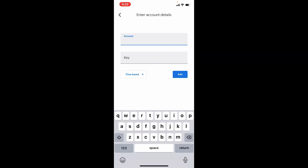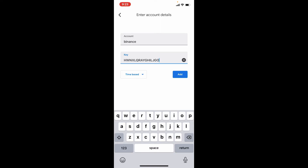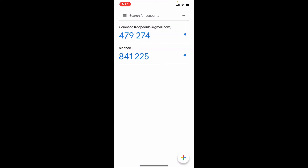Tap on the plus button in the bottom right-hand corner. You can either scan a QR code or enter a setup key. Tap on 'Enter a Setup Key' and enter your account name — type in 'Binance' in the first text box. On the next field, paste in the key that you recently copied from your Binance account. Finally, tap on Add.